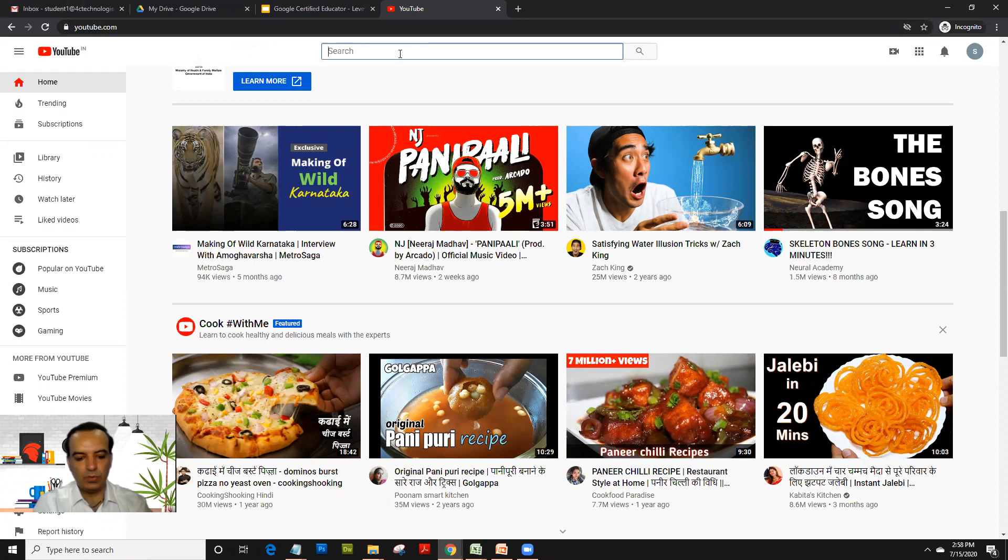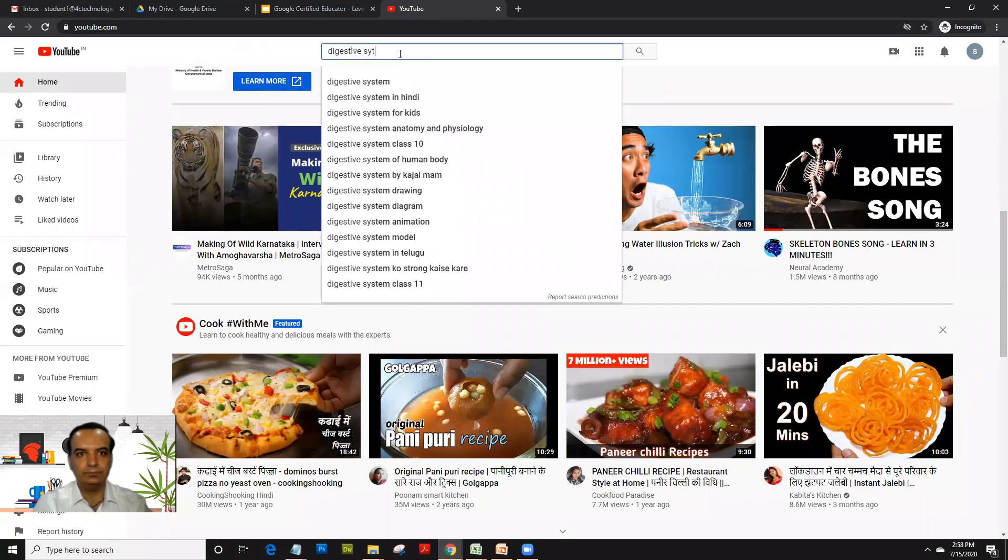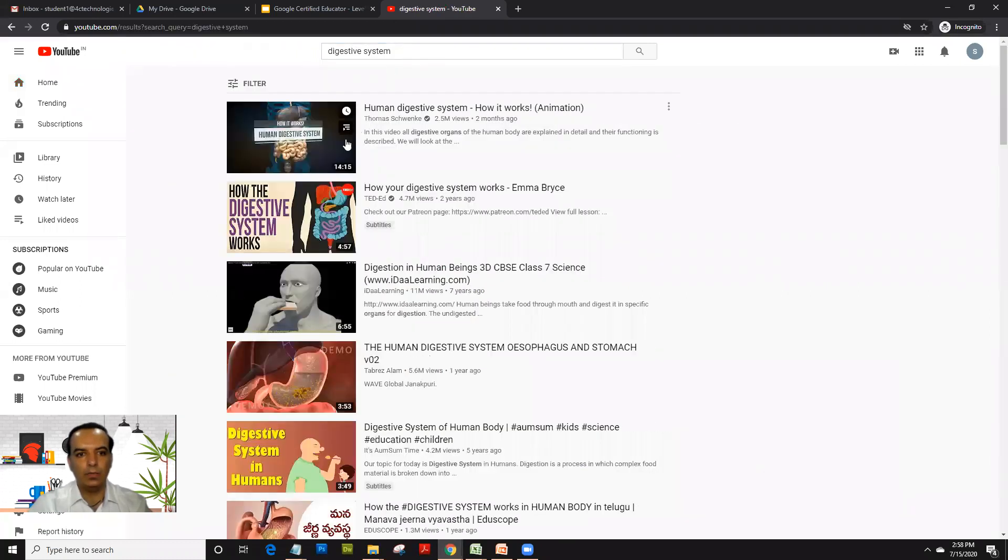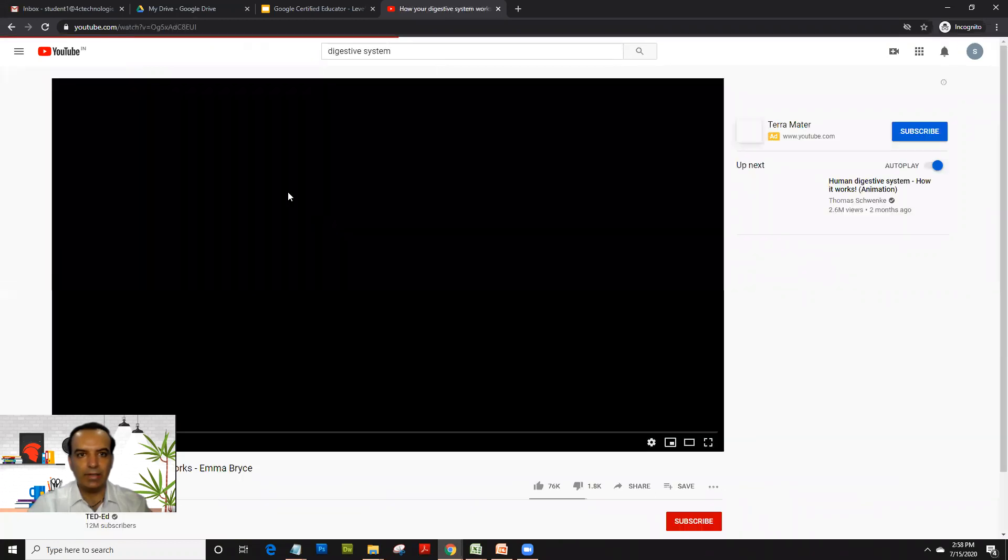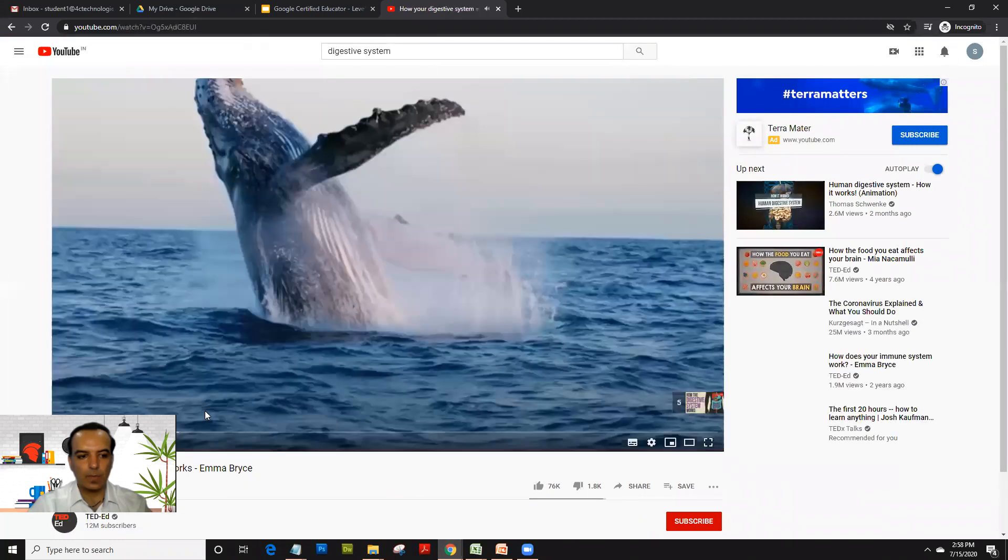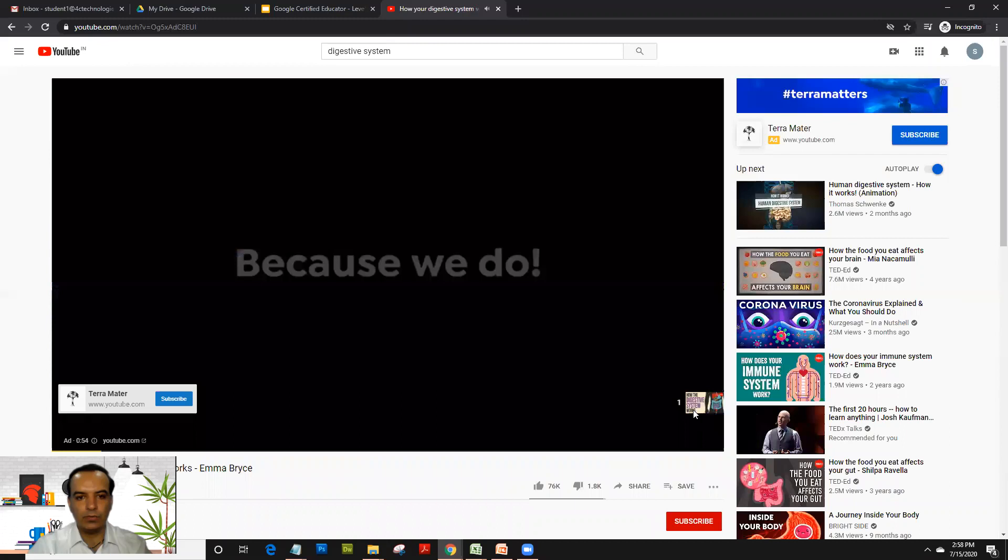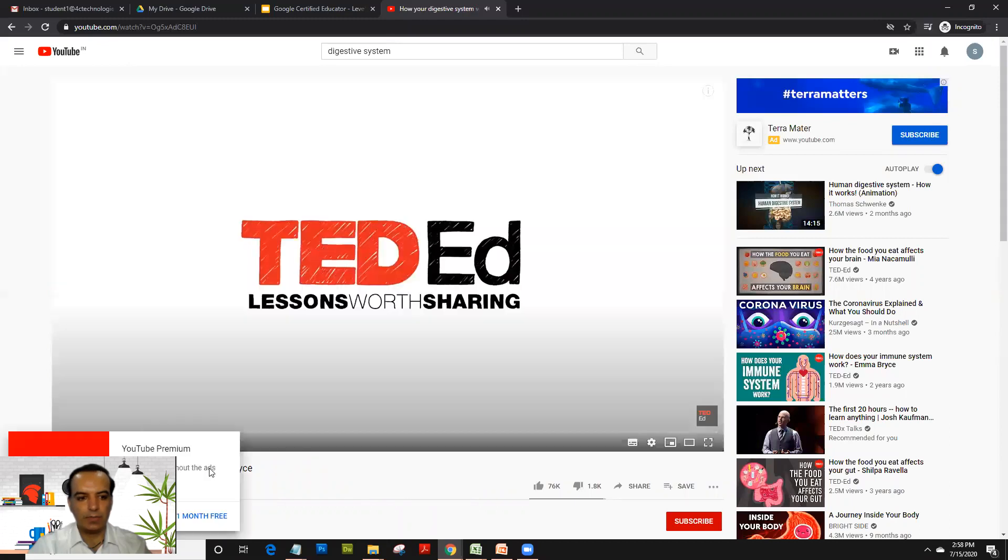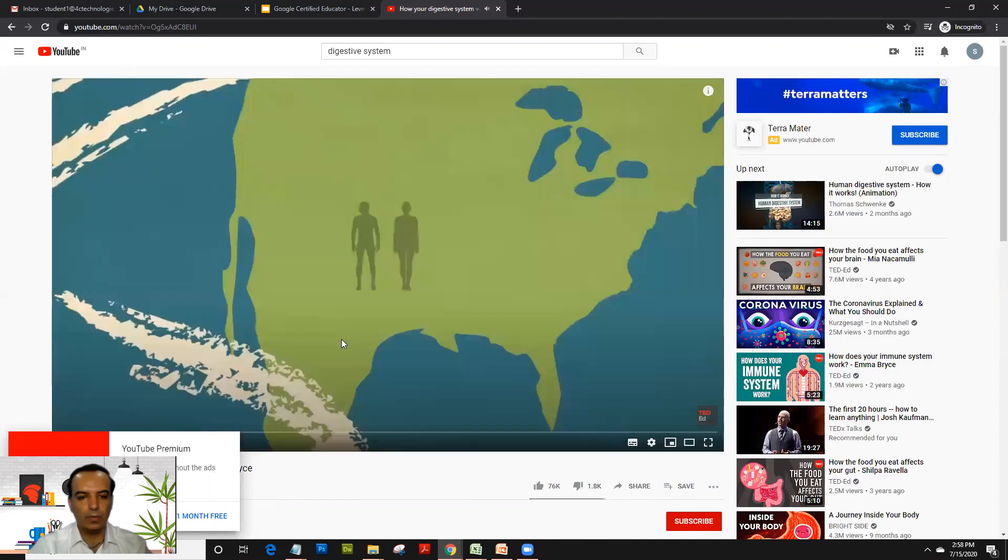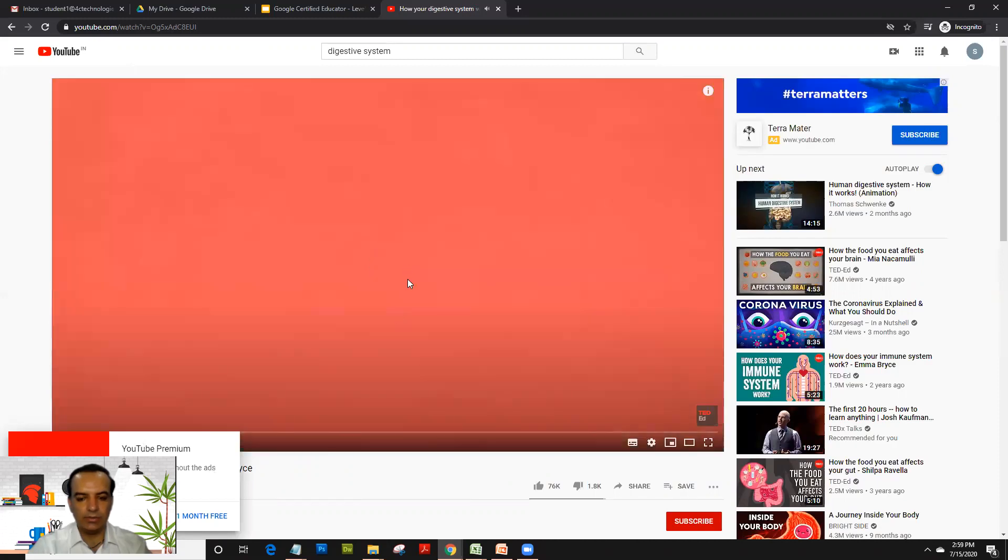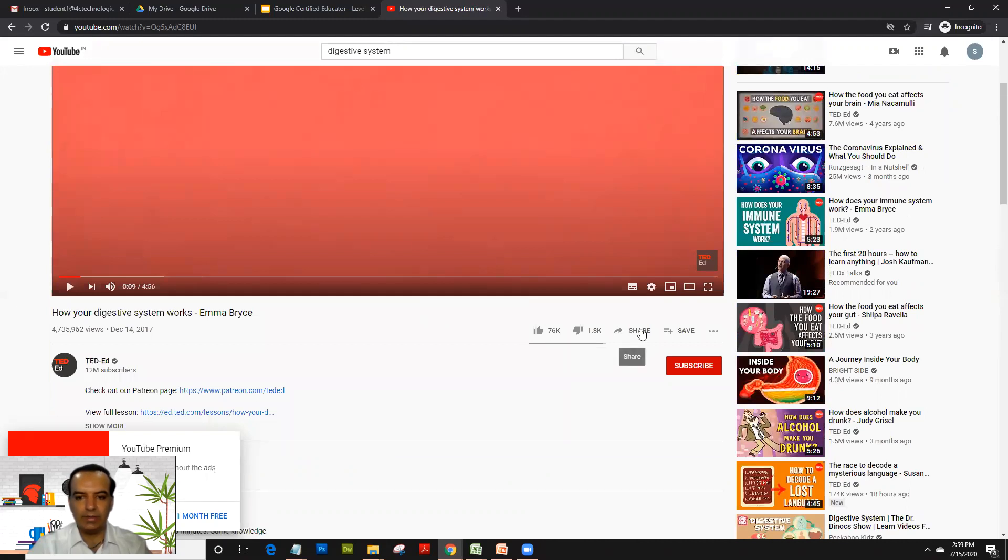Once you log in on youtube.com, for example you are searching. Now as a teacher or educator, suppose you like this video, so you click on it. I'll just skip the ad, and as soon as the video opens up, I'll pause it.